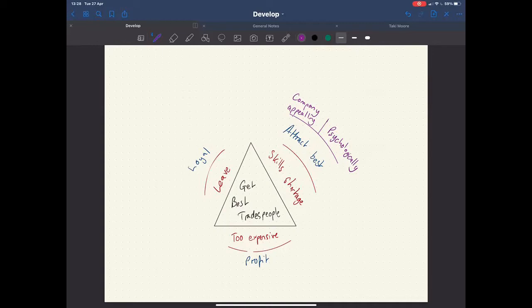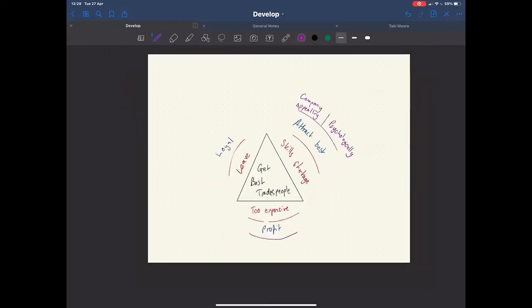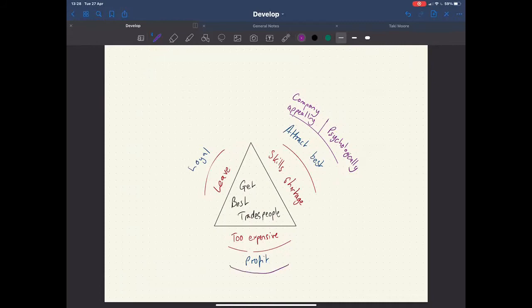The next thing we worry about was how are we going to make profit out of our potentially expensive tradespeople that are coming on board? Because we all know you're not going to get great tradespeople for peanuts. Pay peanuts, you get monkeys, as they say. So we obviously want the best tradespeople working for us. So how do we make profit? Well, one of the things we need to do, first of all, is potentially reframe our offer.